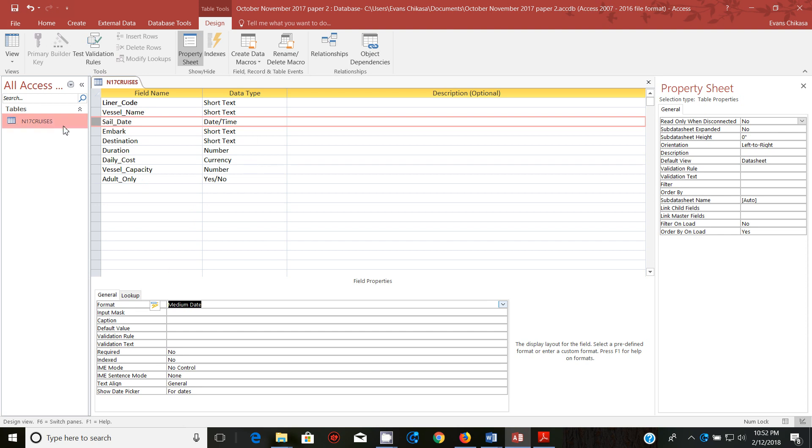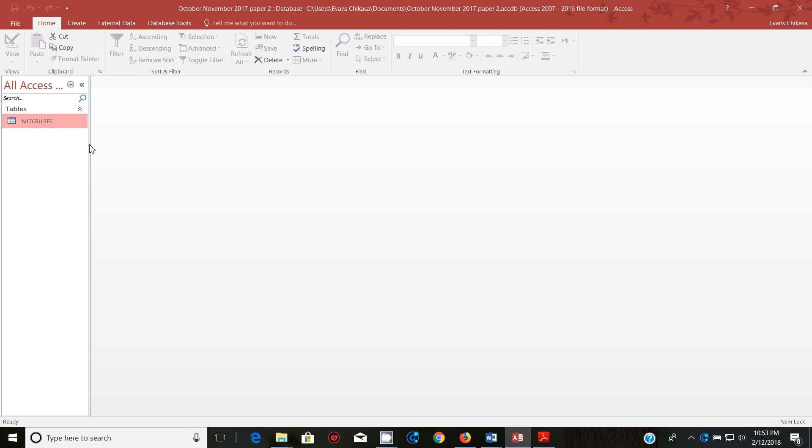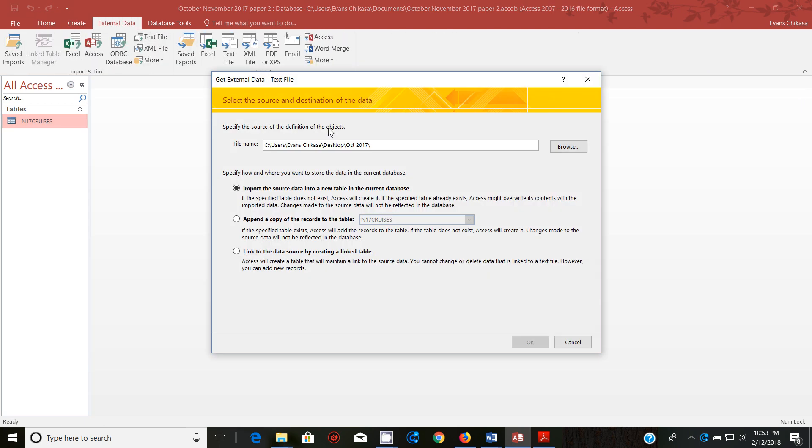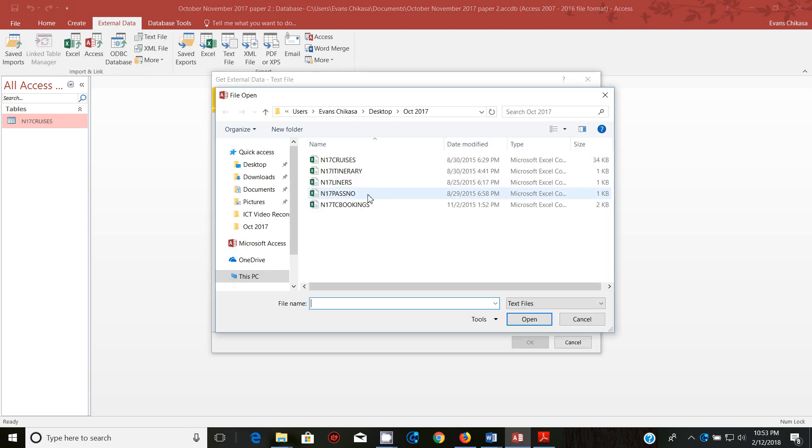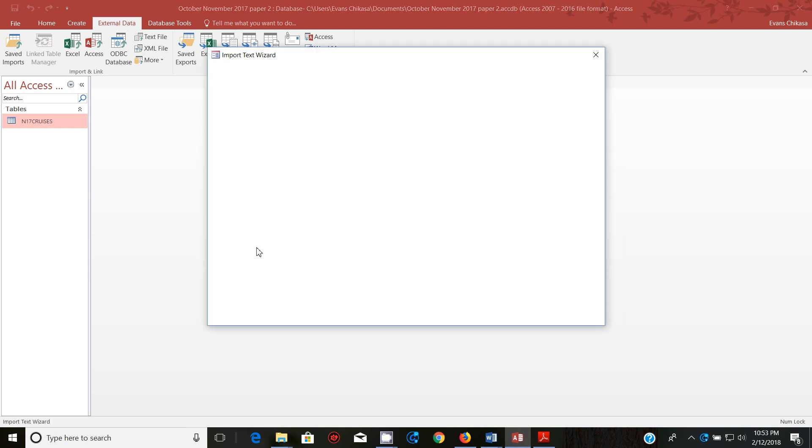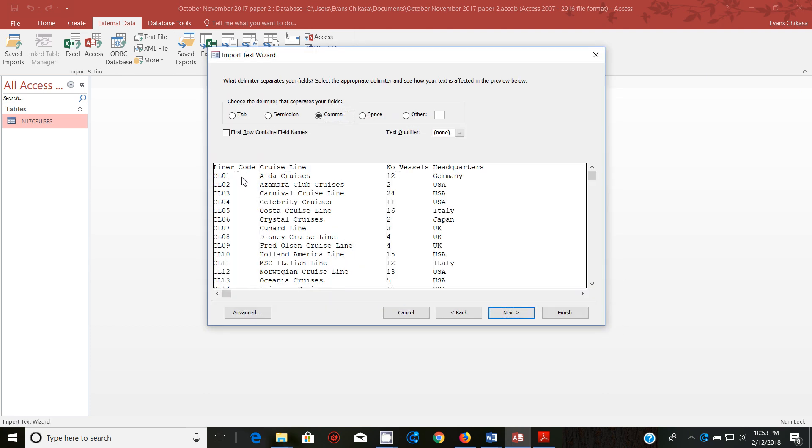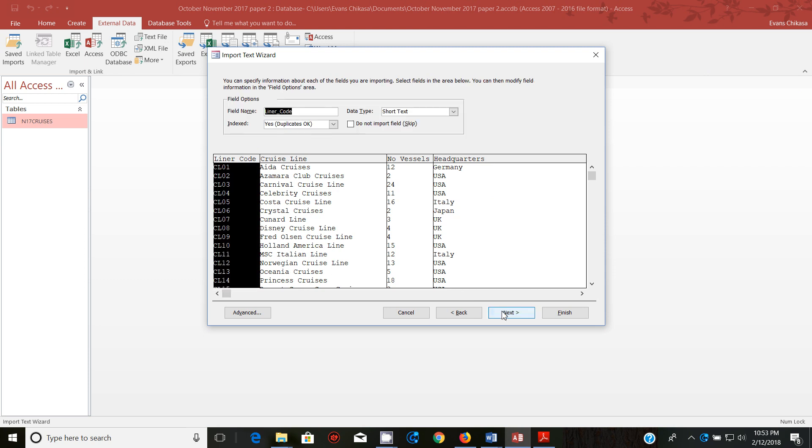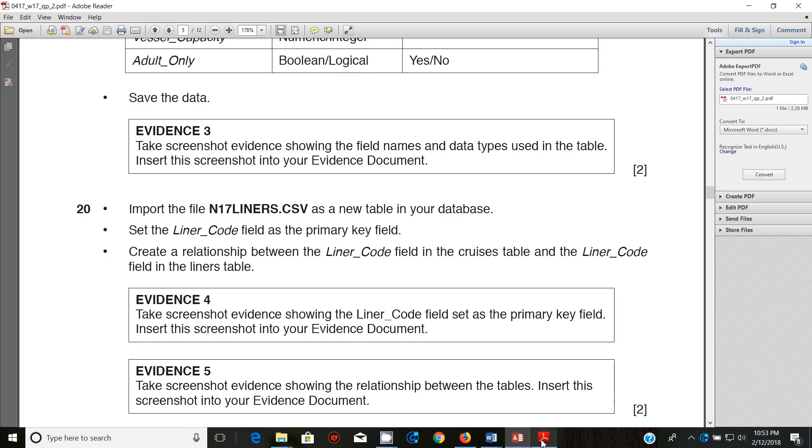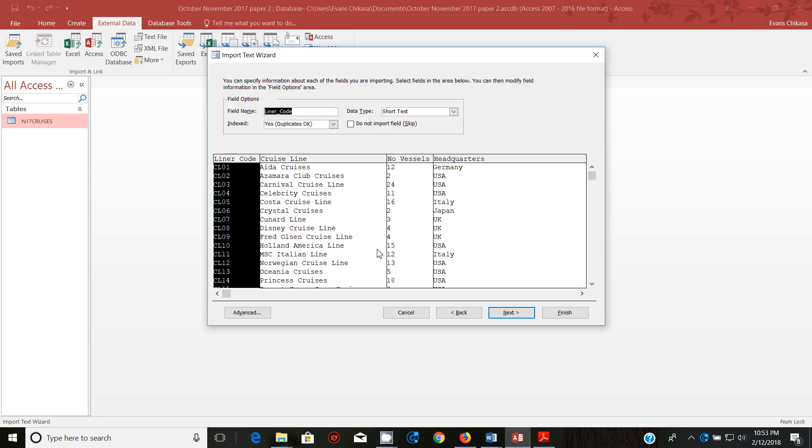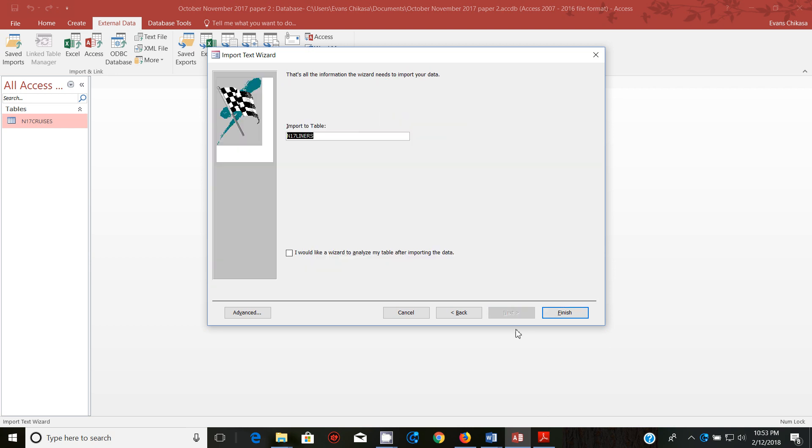And close it. Next we're going to import a new file. Go to the same place and export liners. Now go through the same process of importing next. First row contains field names, we're not changing anything here, not even the data types, but we need to be careful because we are told to set the liner code as the primary key. So go ahead and set the liner code as primary key. So choose my own primary key and select liner code and then next and then finish.